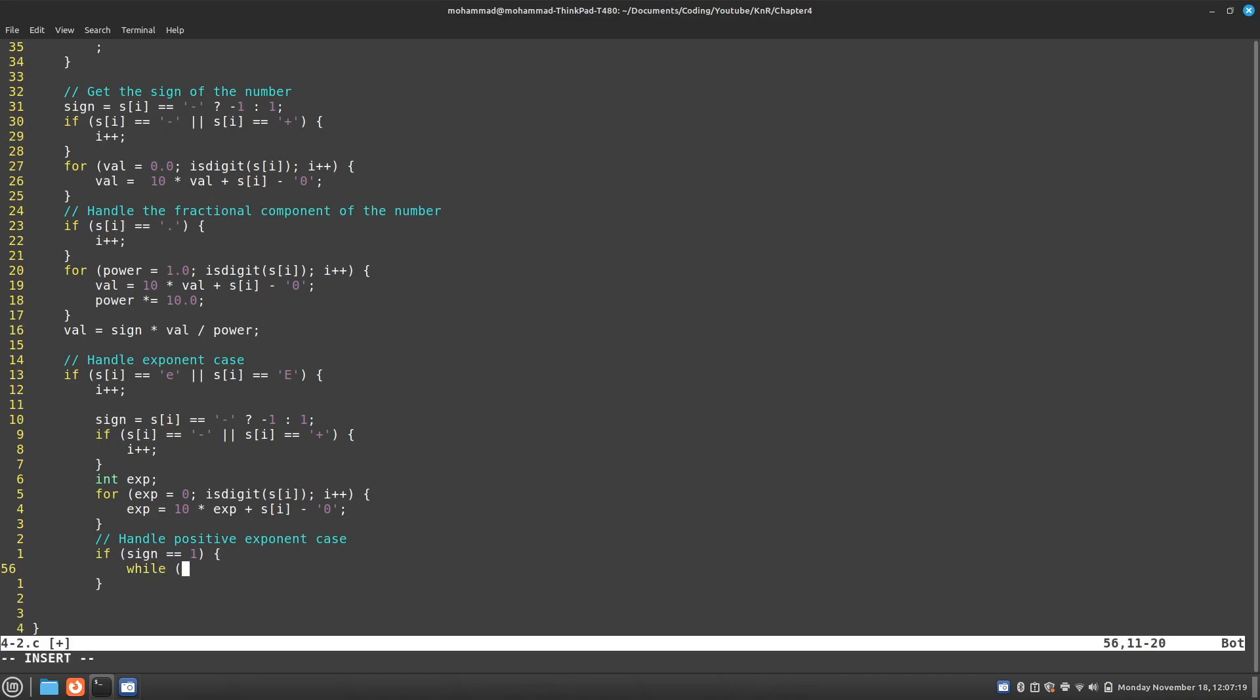I can say while my exponent is larger than 0, and I'm going to decrement it. And with it, every time I decrement it, I'm going to modify my value. I'm going to say my value should equal my value times 10.